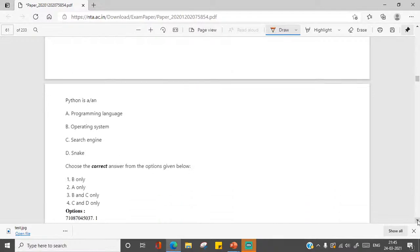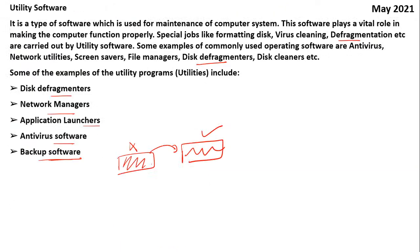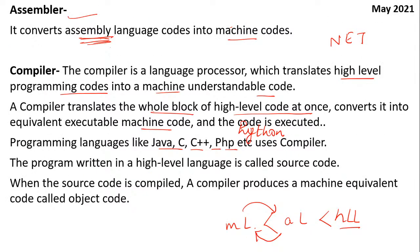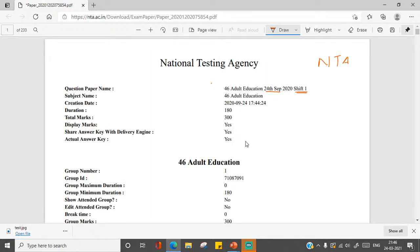Another question: Python is a programming language, operating system, search engine, or snake? Python is a kind of programming language — the right answer is option A. In today's session I told you that programming languages include Java, C, C++, PHP, Python. These are the five questions that had come in the 24th September, First Shift, 2020 examination. I hope you understand how to solve these questions.